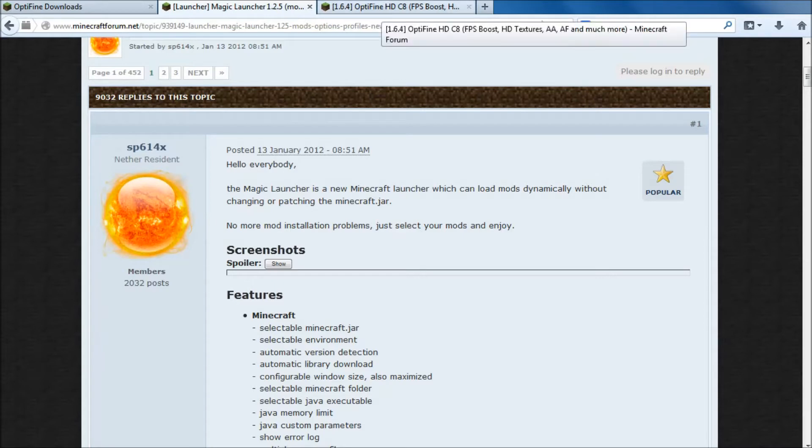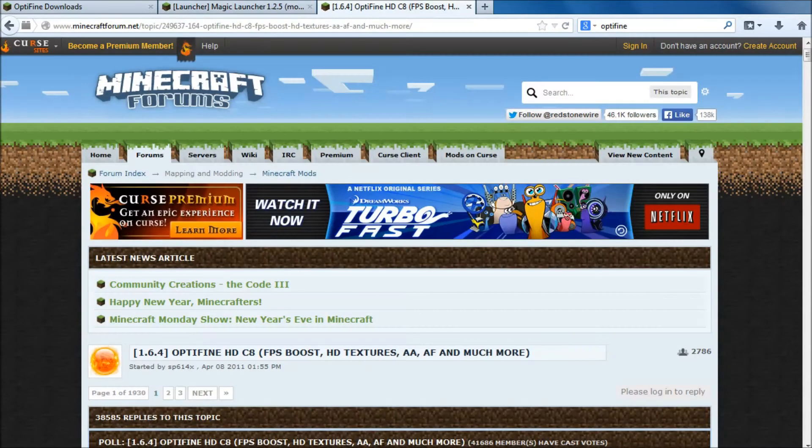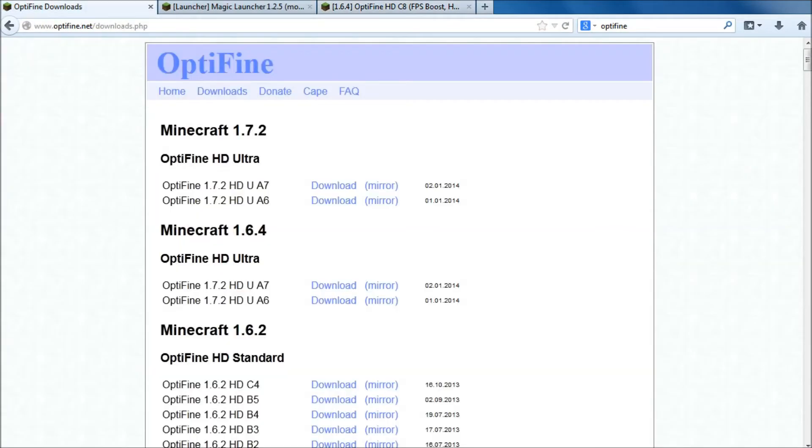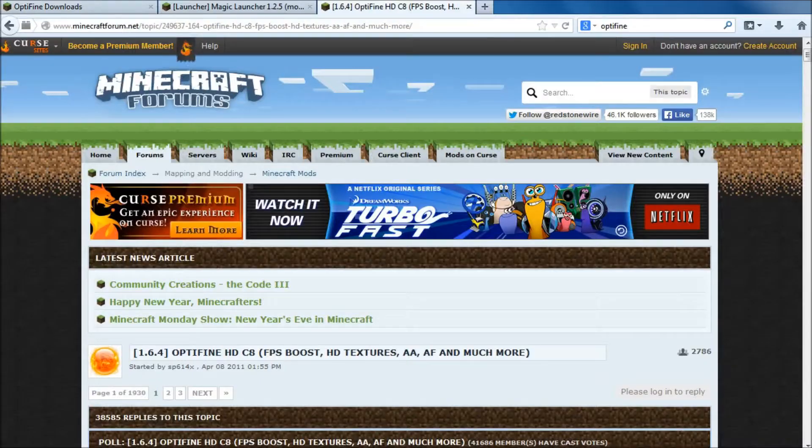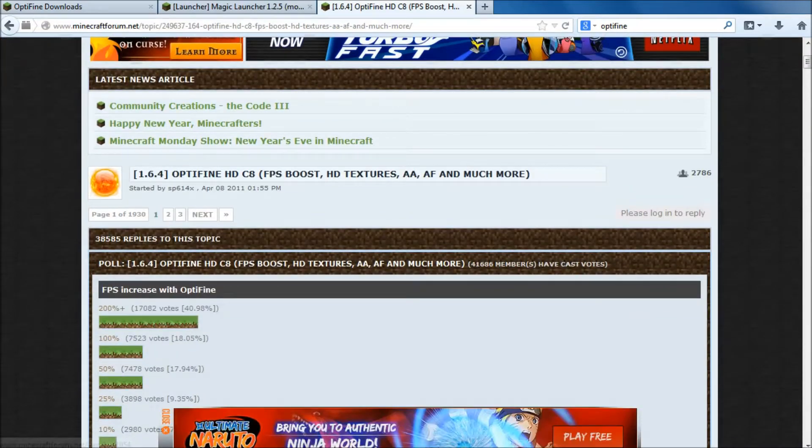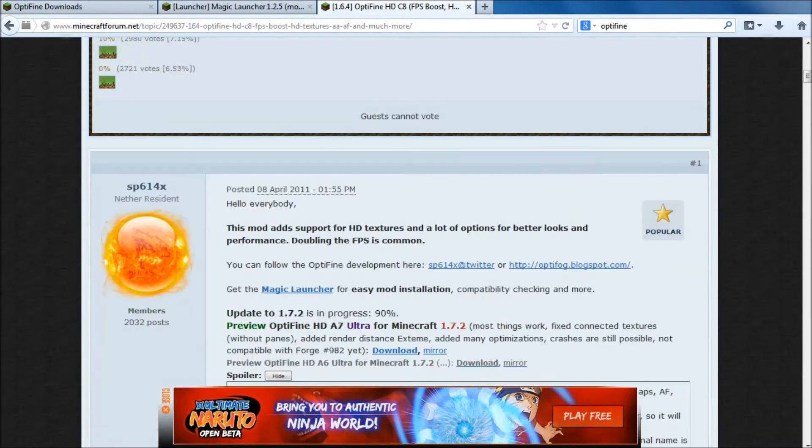But first, I'll just go over to OptiFine. OptiFine, as I said, is on Minecraft Forums, so you can download directly from their page on Minecraft Forums. I would not recommend downloading from any other source. I wouldn't recommend it at all.